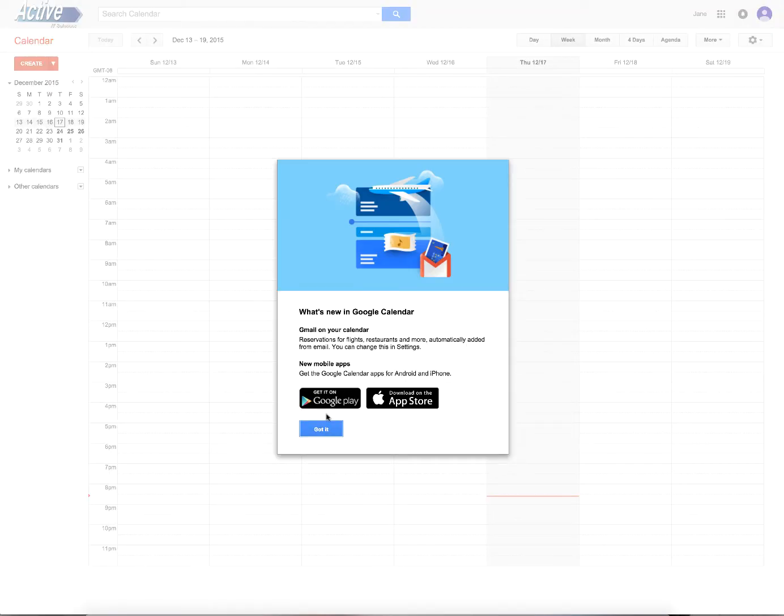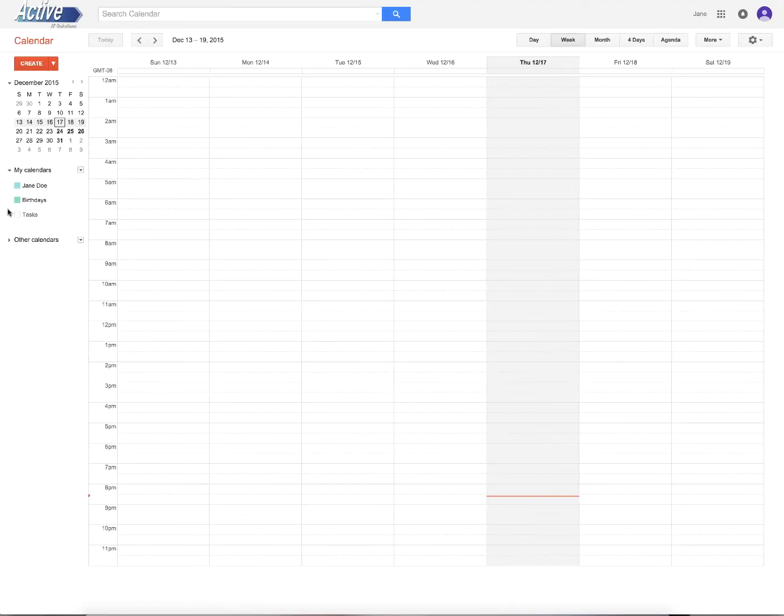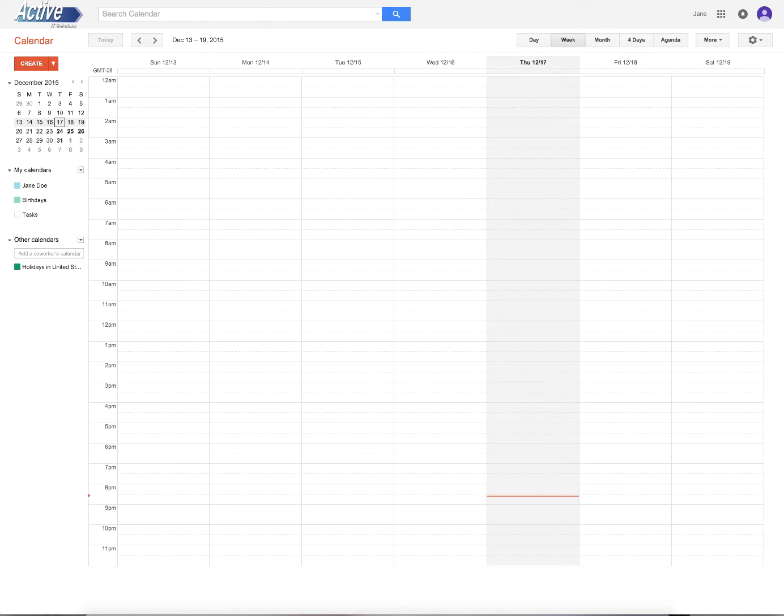Okay. And let me show you the calendar. Let me bring that up. All right. And here is Jane's calendar.